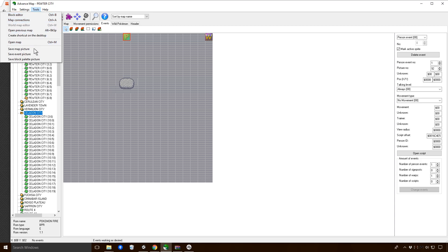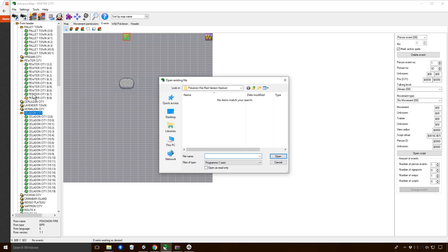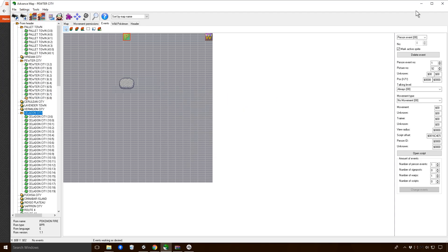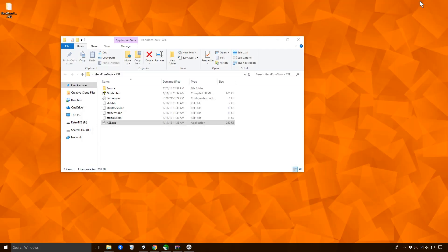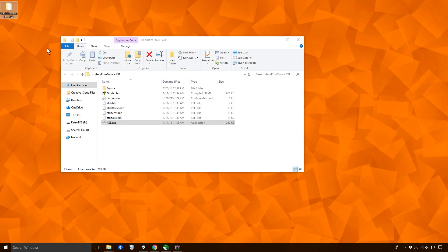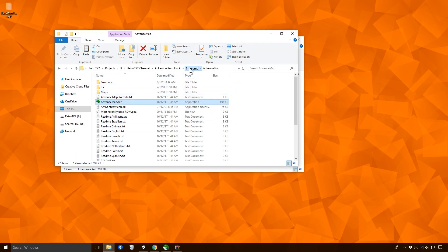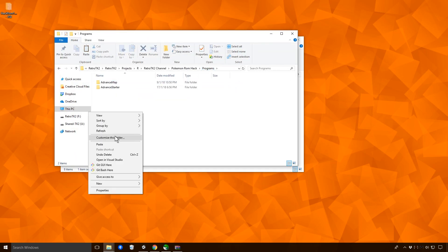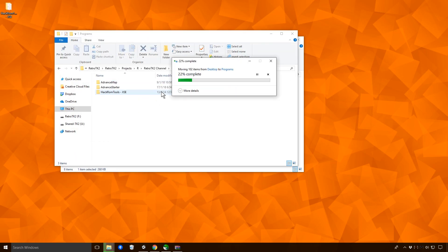First things first, let's do our settings. Let's choose our script editor. And then it's going to want to go to where we are. I want to add in this script editor to our actual programs folder, which would be perfect. Paste it in there and just wait for it to move.